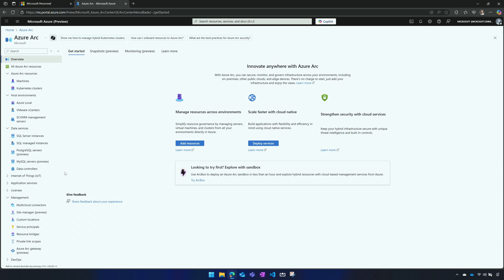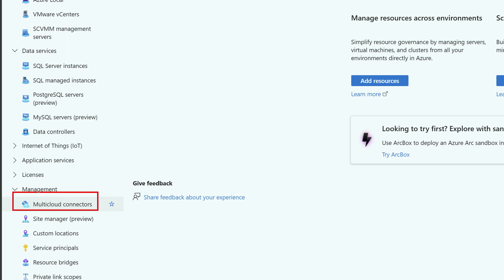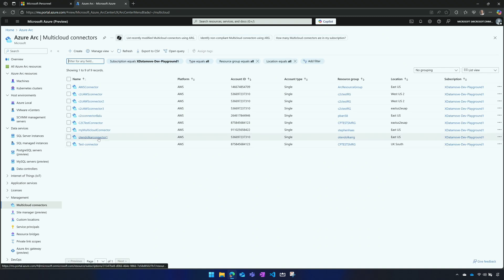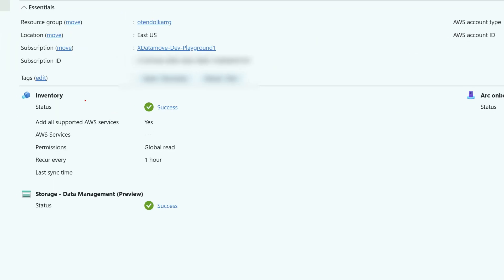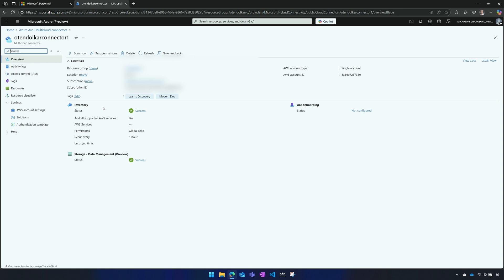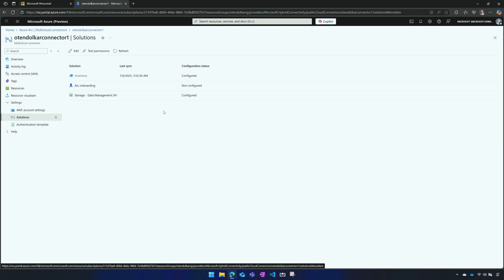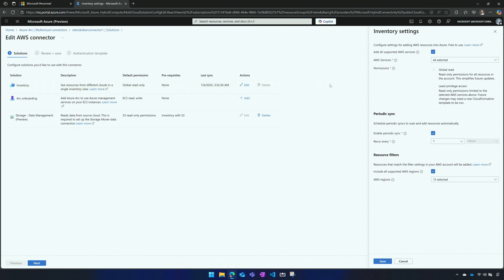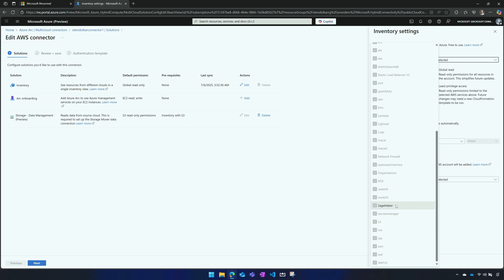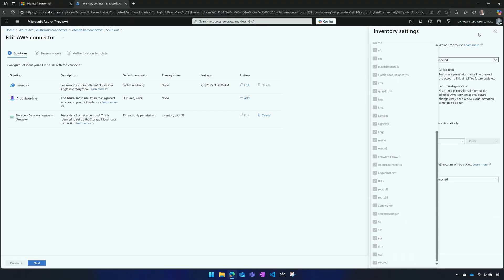So here I'm in the Azure portal. I'm looking at Azure Arc. And under management, I have my multi-cloud connectors. I've already set this up. If I go and jump over and look at my connectors, I select the specific one I'm using. And what I'm interested in here is this inventory. I've also enabled the storage data management currently in preview at time of recording.